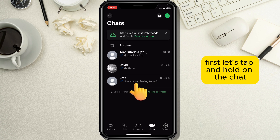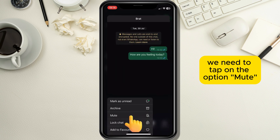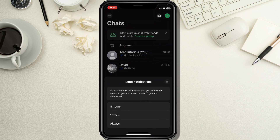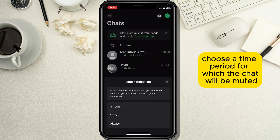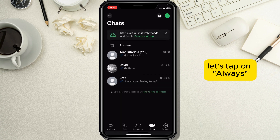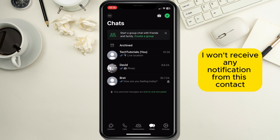First, tap and hold on the chat and when a menu pops up on the screen, tap on the option mute in order to mute this chat, then choose a time period for which the chat will be muted. Tap on always, which will mute all the notifications whether it is a call or a message, so I won't receive any notification from this contact.